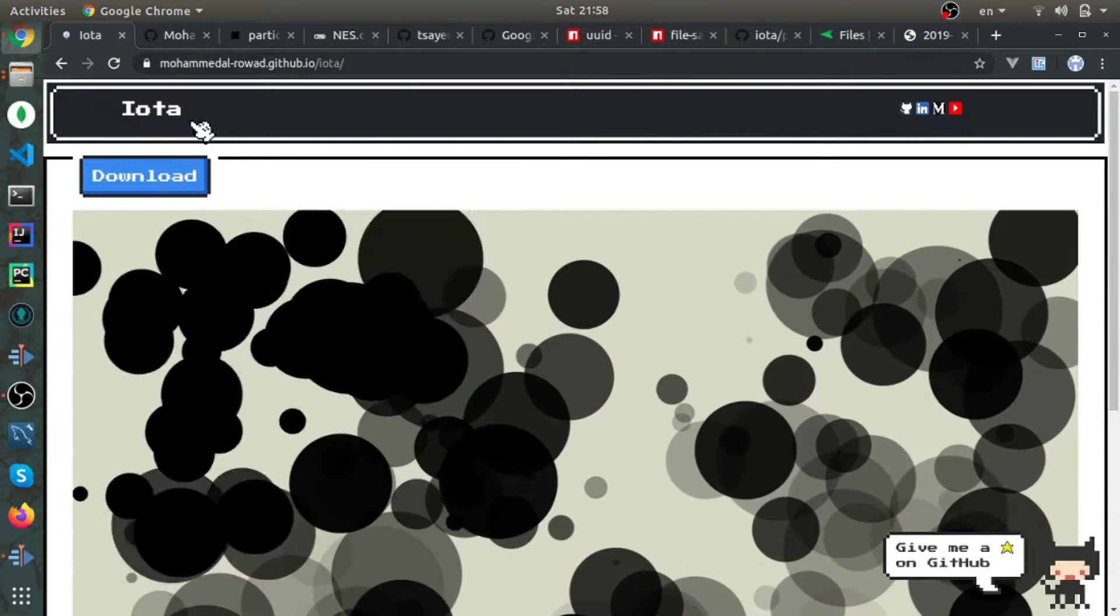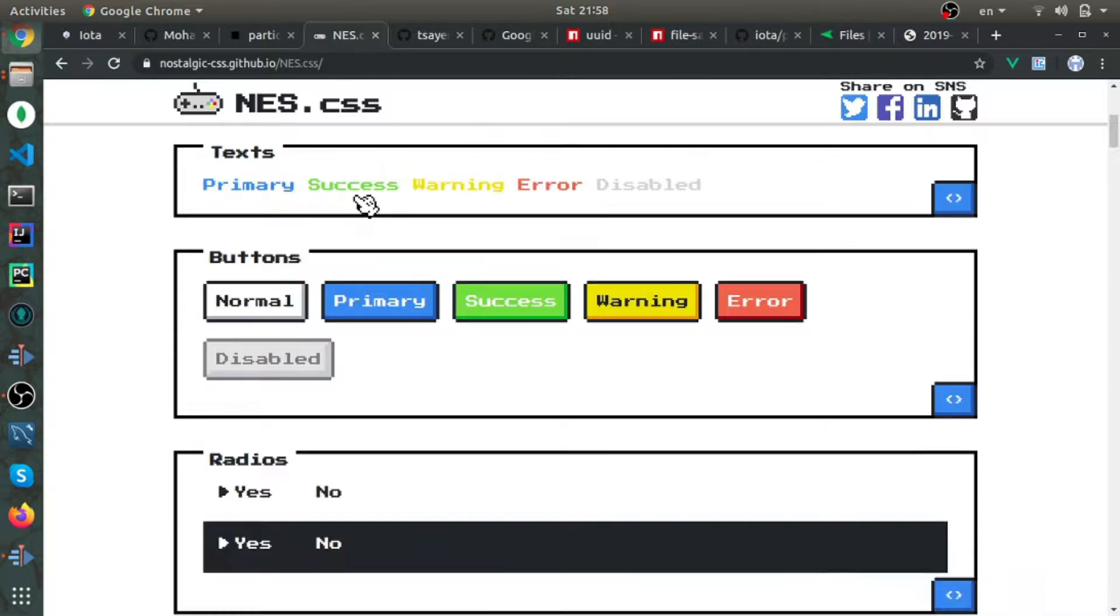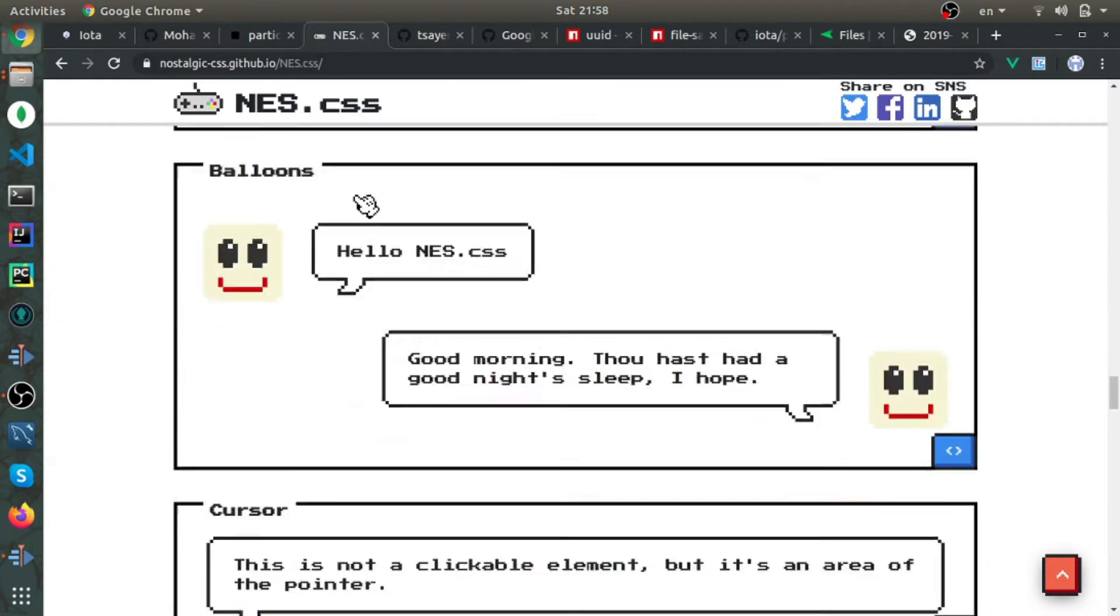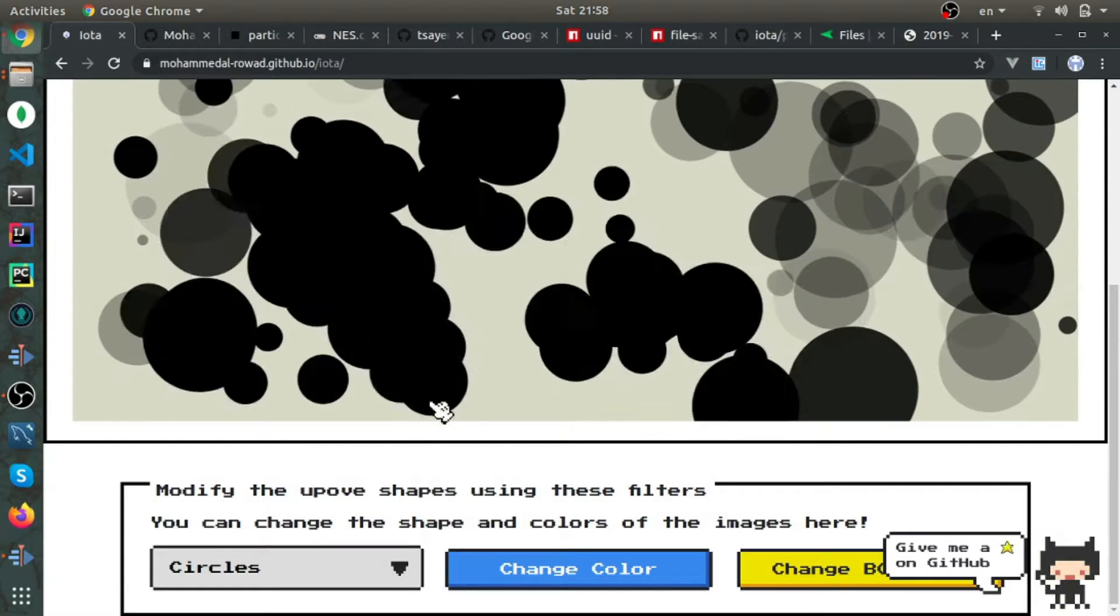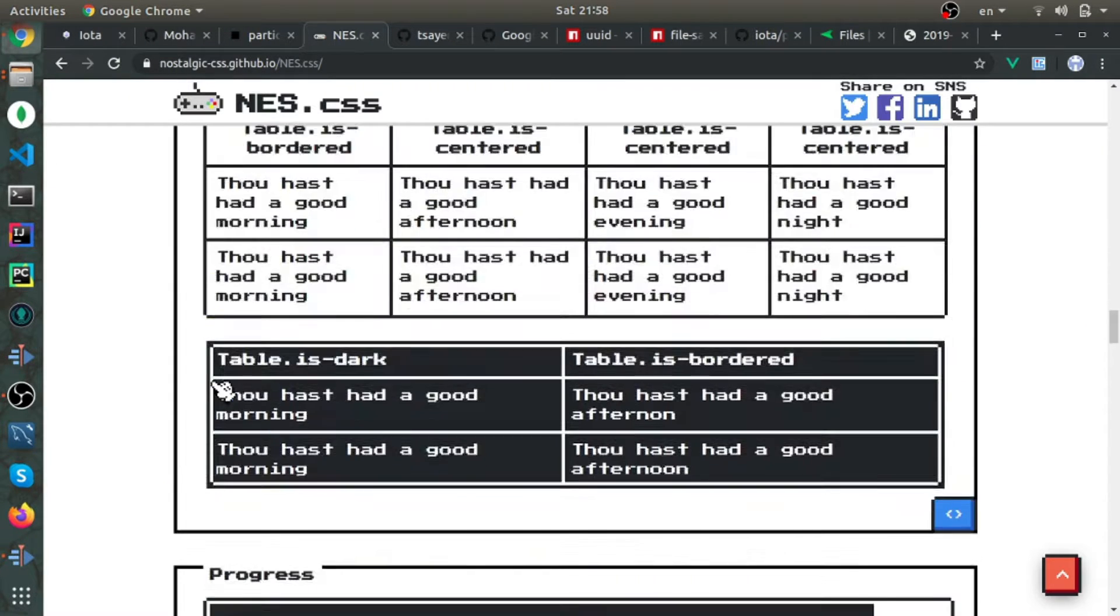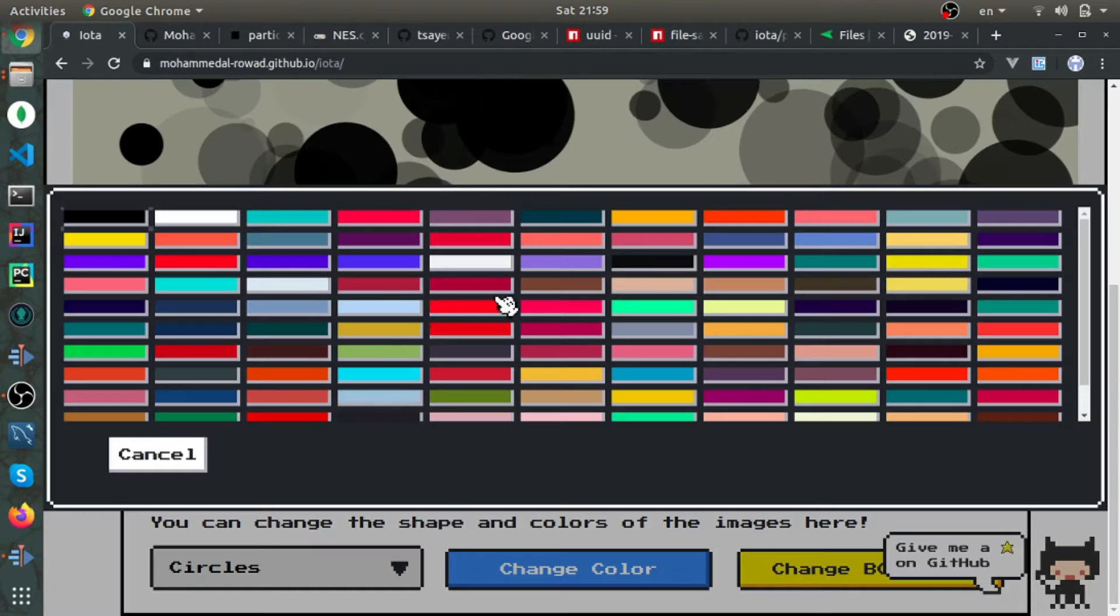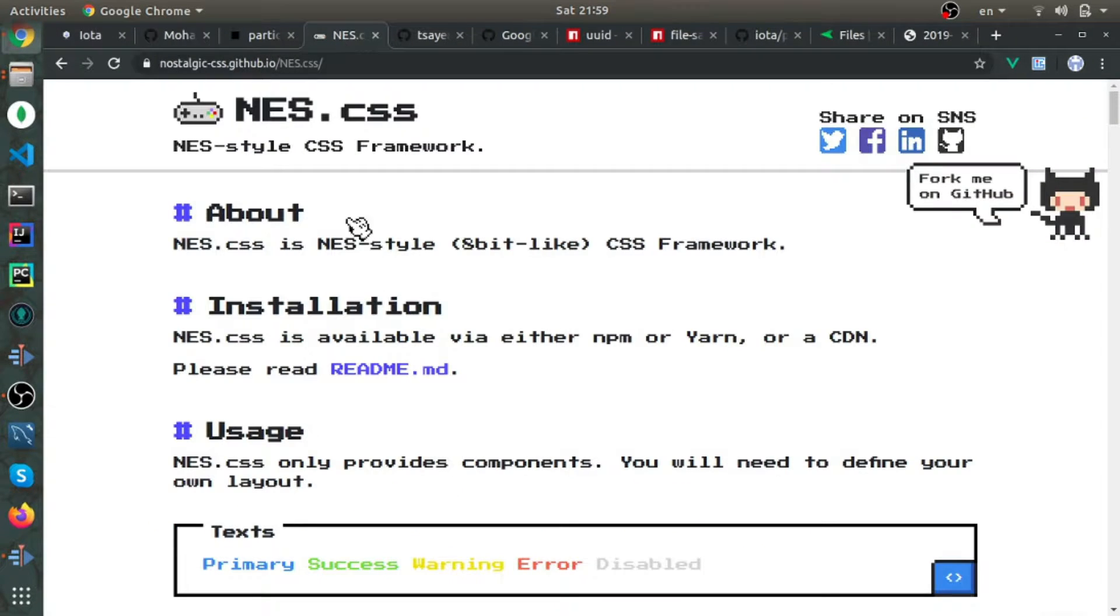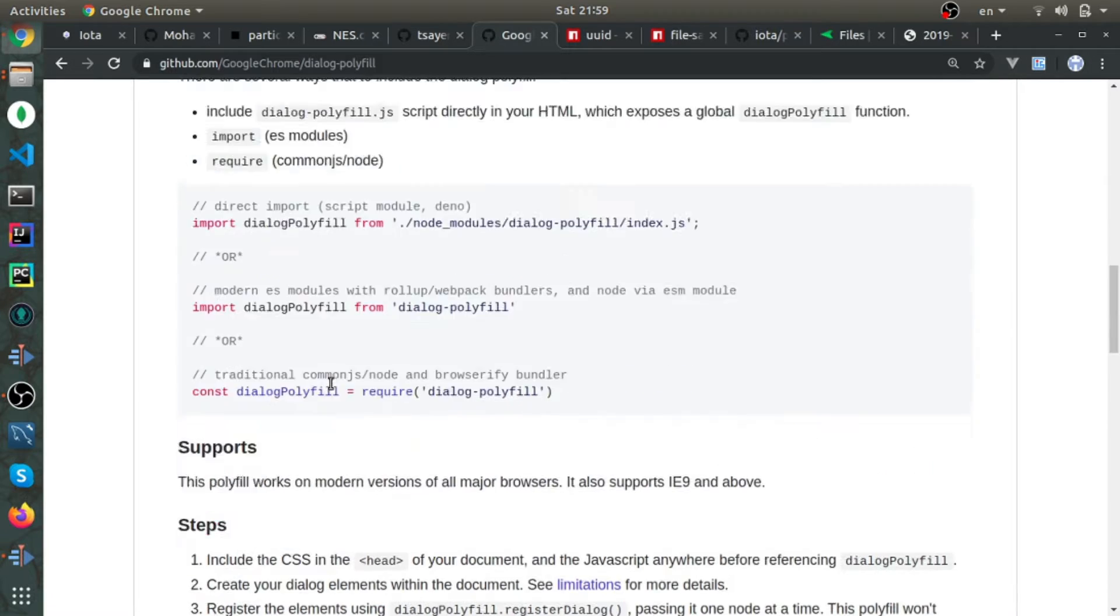The other thing is the styling. This is a CSS library called NES.css—it looks like 8-bit CSS. This library doesn't use jQuery or JavaScript at all. This dialog is the native HTML5 dialog element. Right now it only works on Chrome, but we'll be using this polyfill to make it work on Firefox.